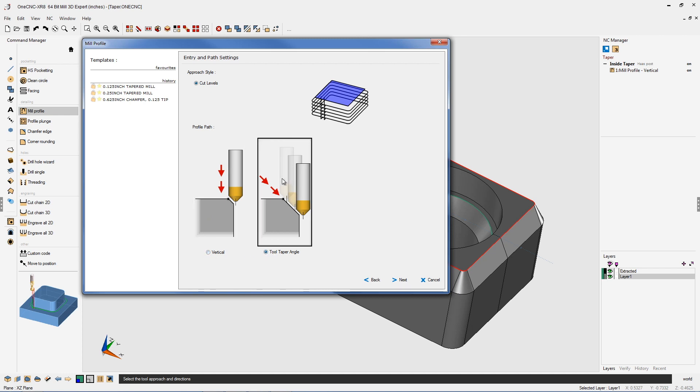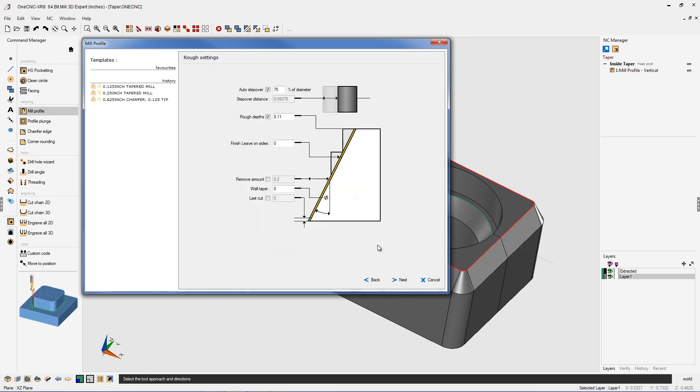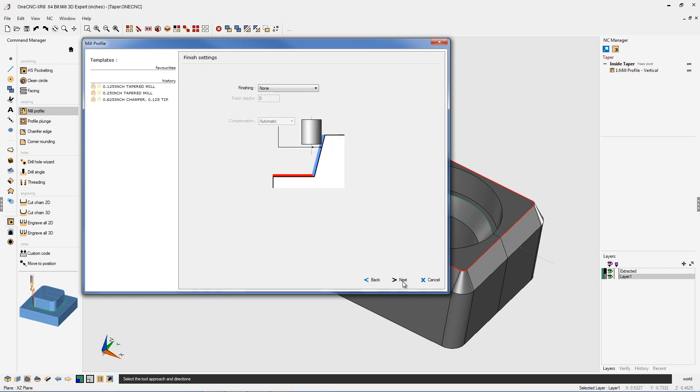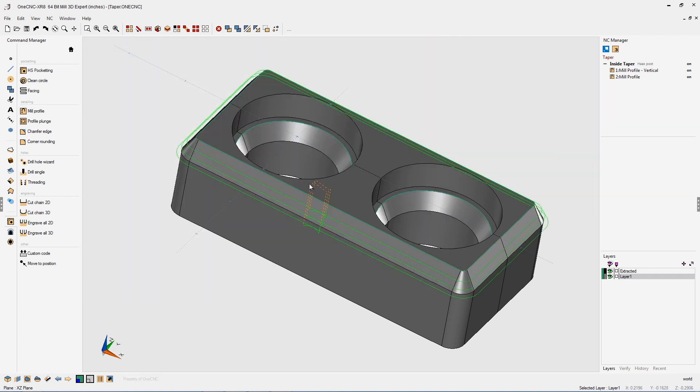Tool taper angle just means that for each depth of cut, the tool is going to reposition itself in a diagonal fashion, just like we're seeing here. For vertical positioning, each depth of cut is going to be repositioned just in a vertical move, and I'll show you when this comes in handy in just a second. Let's start with tool taper angle. I'm using 110 thousandths for the depth of cut. We'll click next, and then my lead in and lead out parameters look great, so I'm just going to click finish on that.